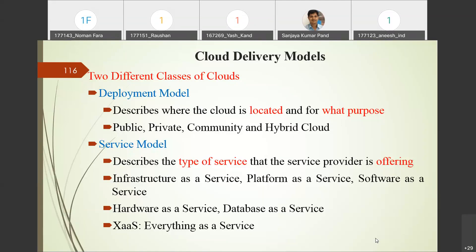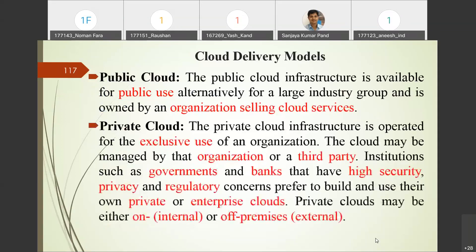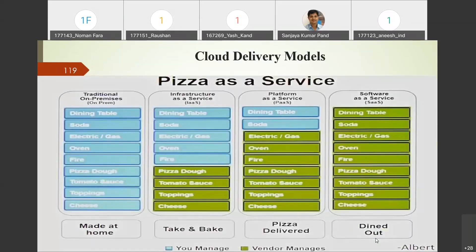Later, people developed more service types: hardware as a service, database as a service, healthcare as a service, sensor as a service. These are subsets of the main framework. To generalize, everything can be provided as a service, represented as XaaS (X as a Service).